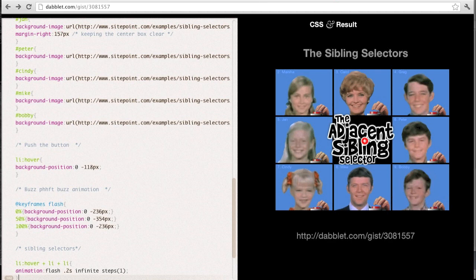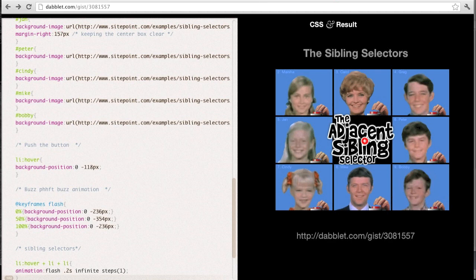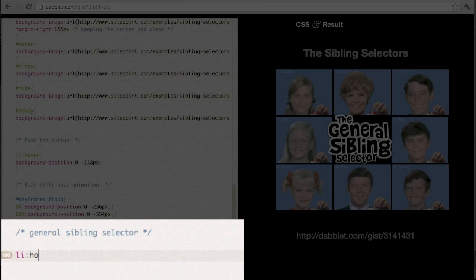Now let's move on to the general sibling selector, which uses the tilde as its notation, which is on the top left-hand side of most keyboards near the apostrophe. If we now just do a replacement of the rule that we just used before...